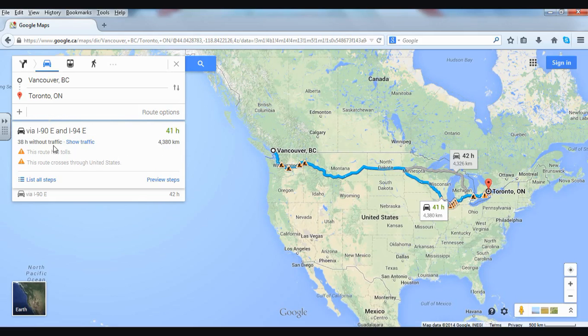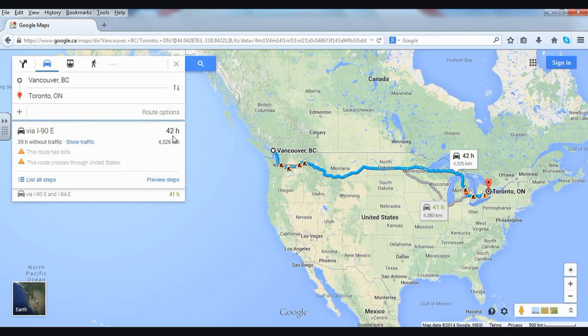You can list all the steps and preview the steps as well. We could also choose a different highway, so let's do that. There's a slight change — it's gone up by an hour, so it's a little bit longer to go this way. Perhaps it's more scenic.